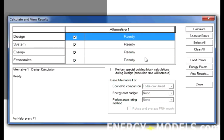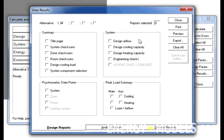If all of the boxes indicate the calculation is ready, the calculation may be performed by clicking the Calculate button. Upon completion of the calculation, the report screen pops up and we are able to view a large range of reports.